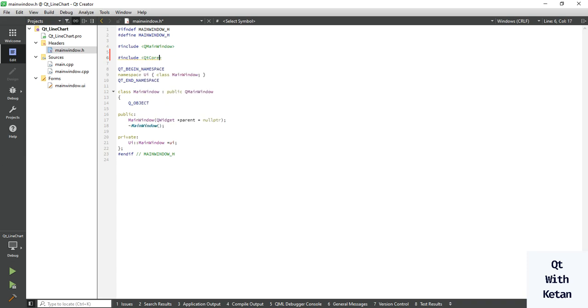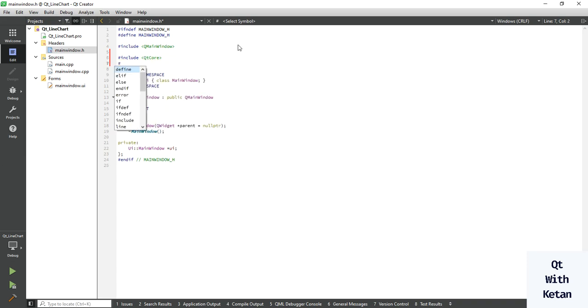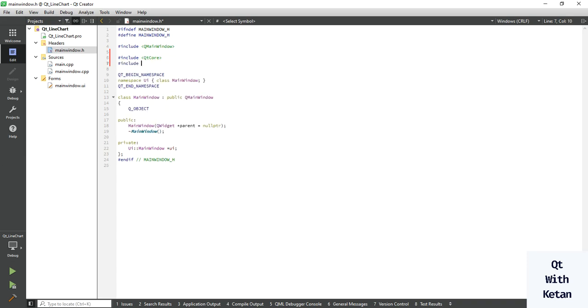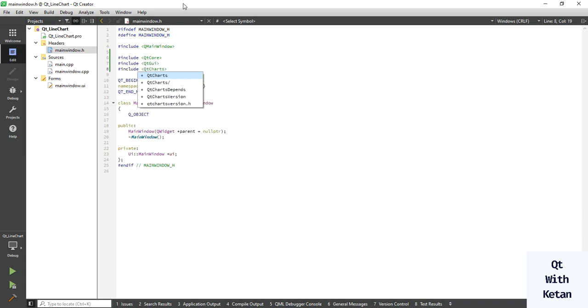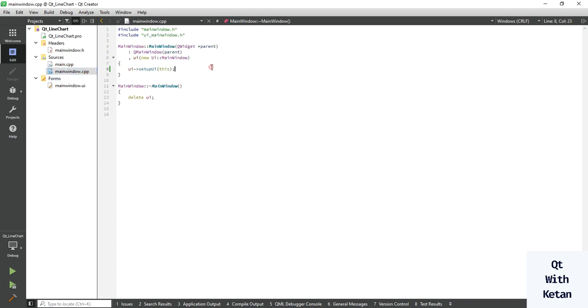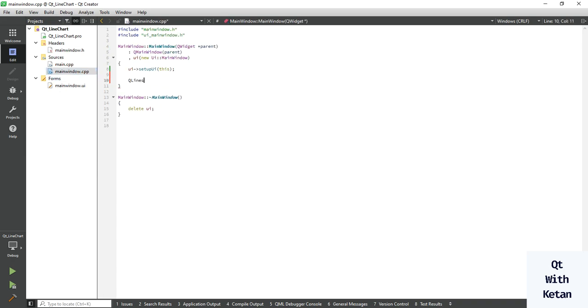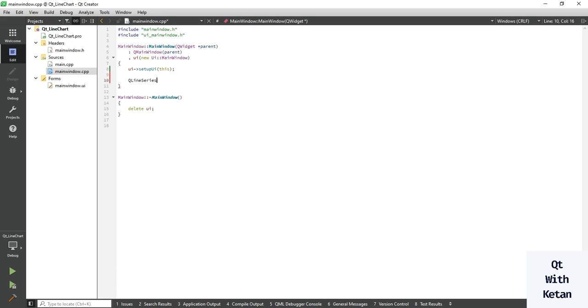Qt core, Qt GUI, and let's include Qt chart. Okay, now let's create the Q line series object to define our data or points, X and Y points.